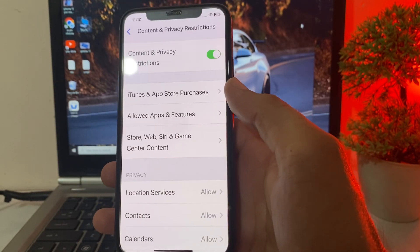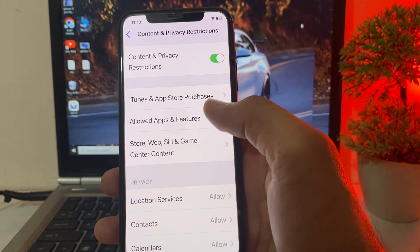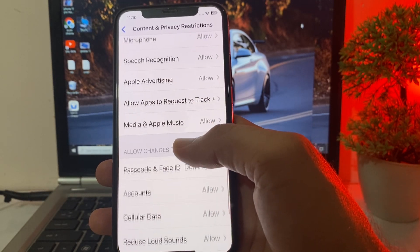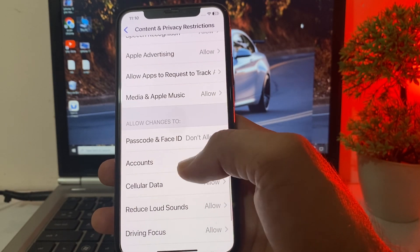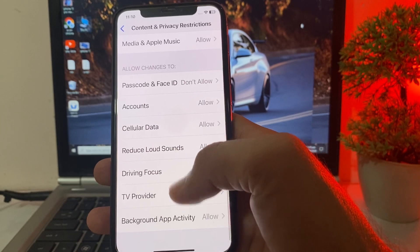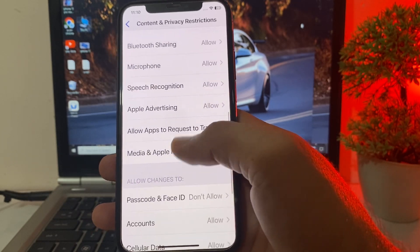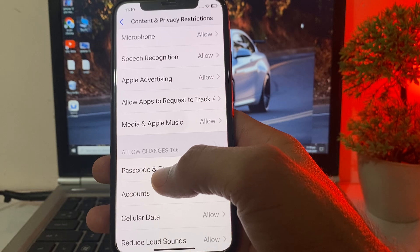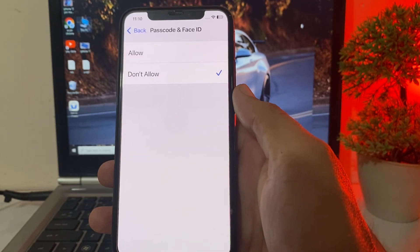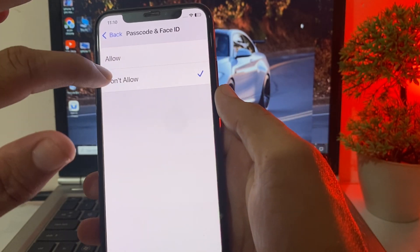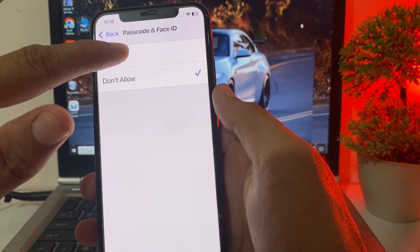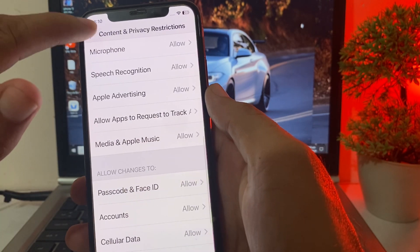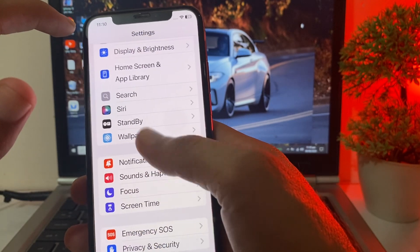After tapping on Content and Privacy Restrictions, turn on the toggle if it is off. Then scroll down and search for Accounts. Here you can see there is an option for Passcode Changes and Face ID. Tap on it — you will see it is set to Don't Allow. Change it to Allow. Then go back.